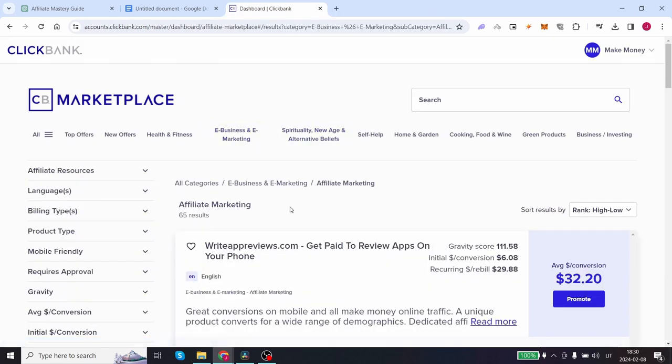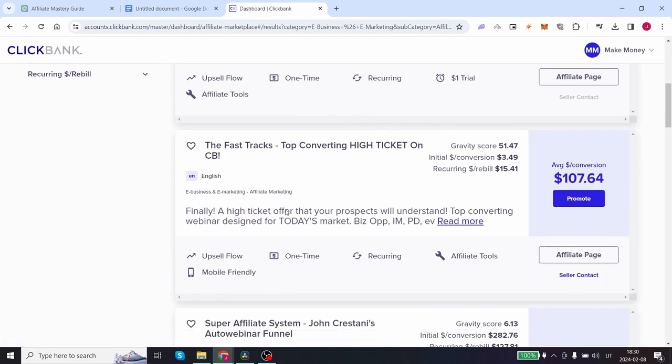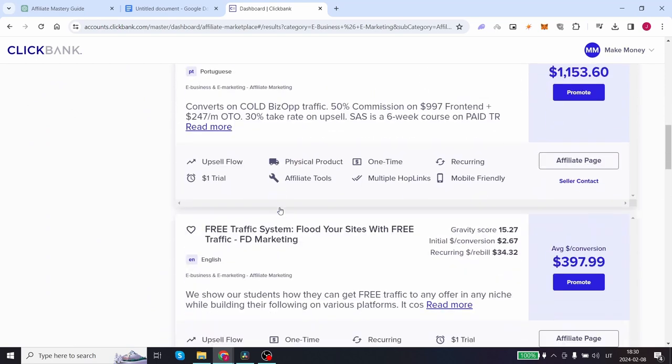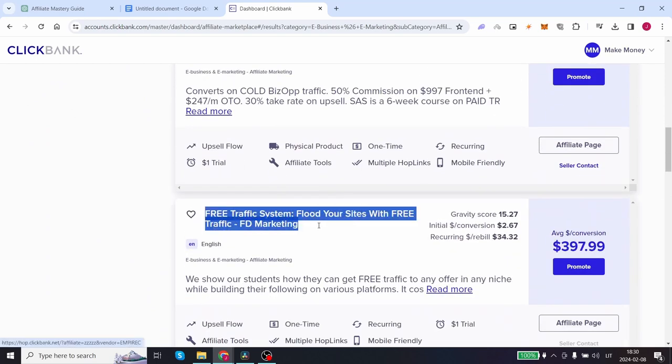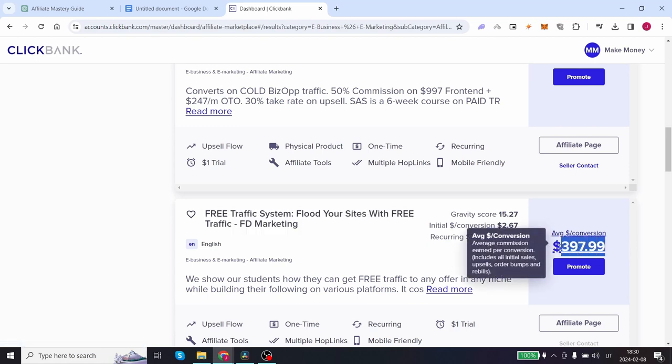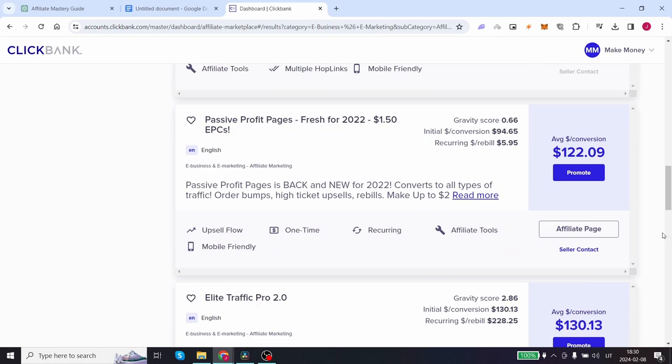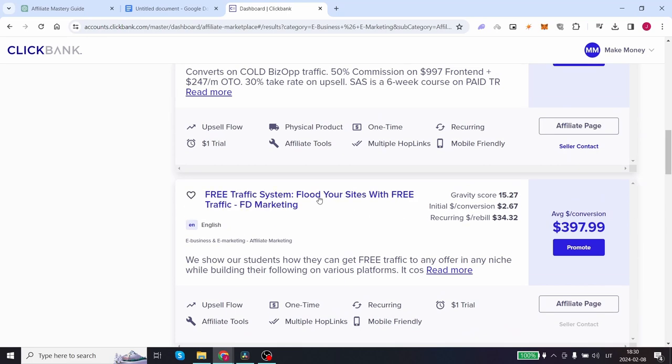Click on affiliate marketing and take a look at this product: Free traffic system, flood your sites with free traffic. Every sale that you make gives you over $400 per sale and $35 per month in recurring cash flow into your pocket. Isn't that crazy?